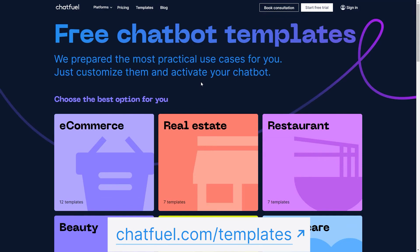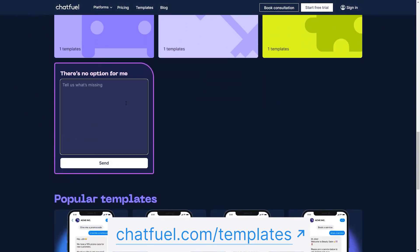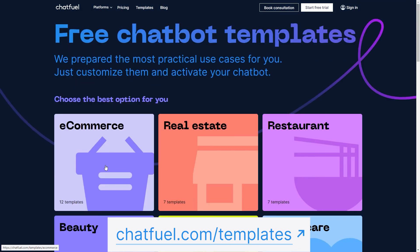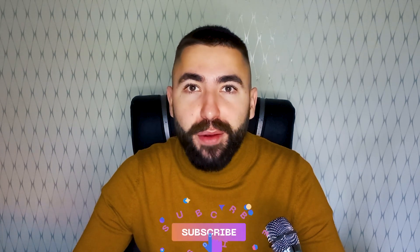There are more templates and more niches to explore in the catalog. But in case you can't find what you're looking for, you can ask us to add a template for you. Use the link in the description to open the templates website, scroll down to the bottom of the page, and tell us what industry or template you'd like us to add. Don't forget to leave your email or other contact info so we can let you know when the template you requested is added to the catalog. Thanks for watching — give this video a like and subscribe to our channel for more chatbot wisdom. Take care and I'll see you in another video.